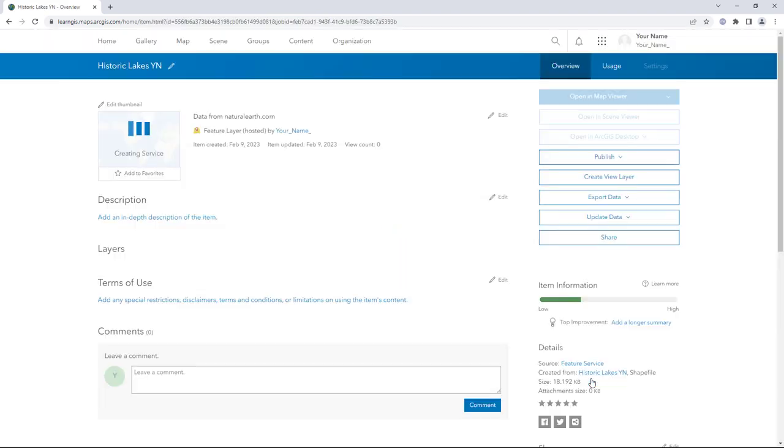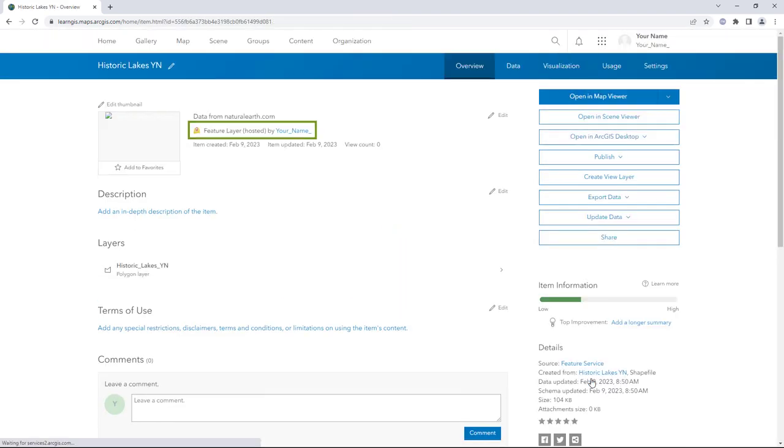The Item page appears. The item type is listed as Feature Layer Hosted. Hosted items are source layer items. You will only see the hosted label when an item is hosted and it is owned by you.